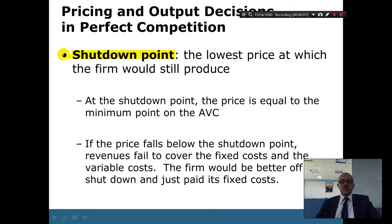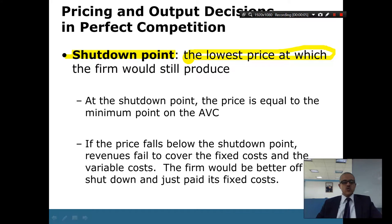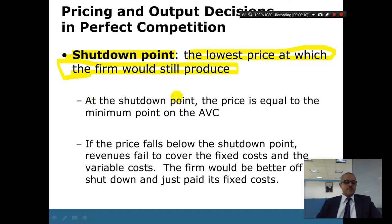So here, about pricing and output decisions, we've got the shutdown point. What is the shutdown point? The shutdown point is the lowest price at which the firm should still produce. After this point, the price is equal to the minimum point of the average variable cost.